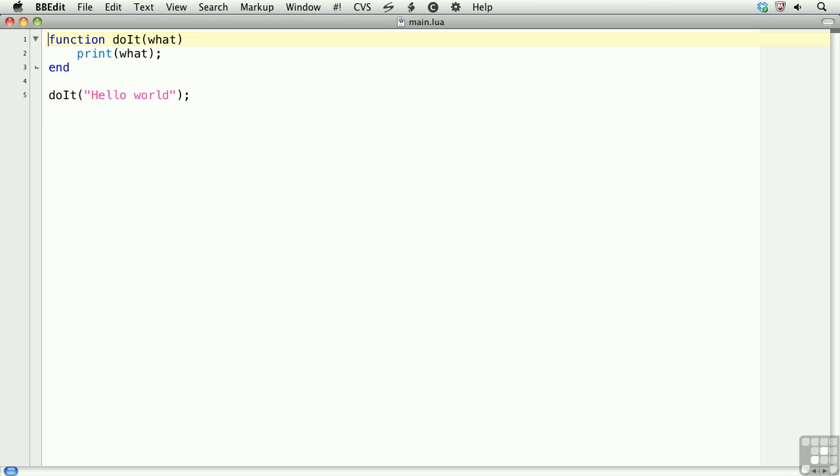If you define a function just using the keyword function, it becomes a function that's global to the entire application. Most of the time, we don't want to do that. We'll want to use the keyword local in front of the function. This, then, scopes the function to just this execution context, which is this particular window. We'll go over scope in a later lesson.